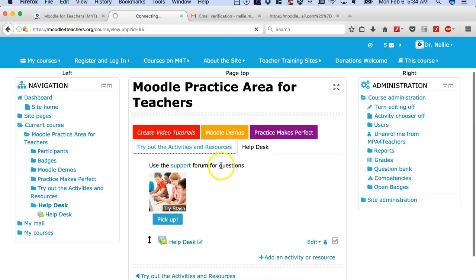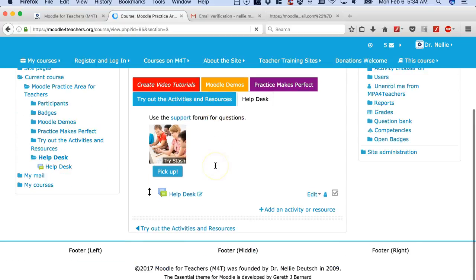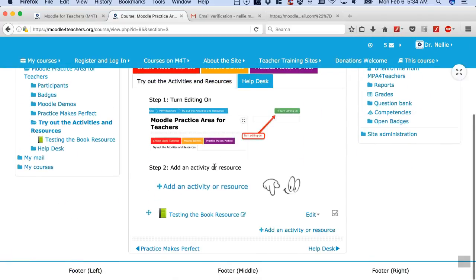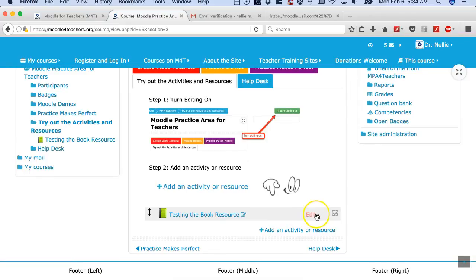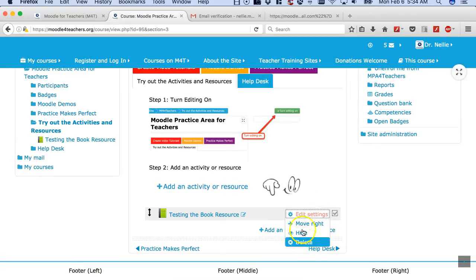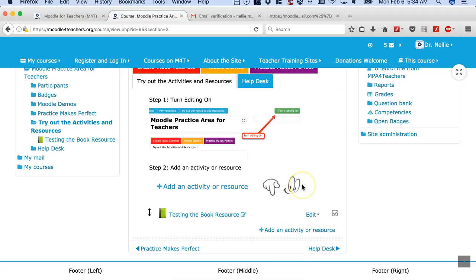Do not delete my work or anybody else's work. So if you go to try the activities, you'll notice that there's the book activity and you can edit it as well as delete it. So only delete your own work, not somebody else's.